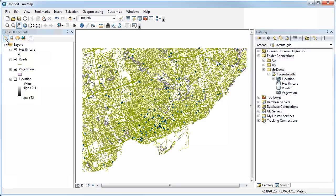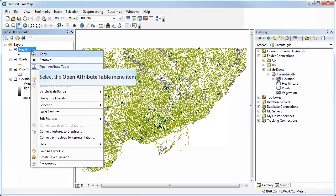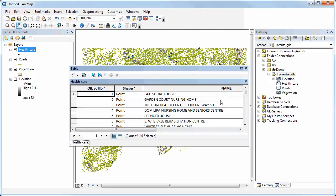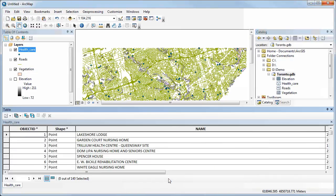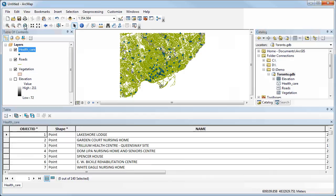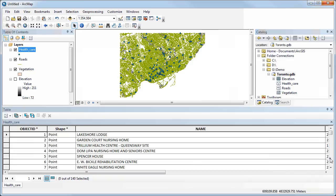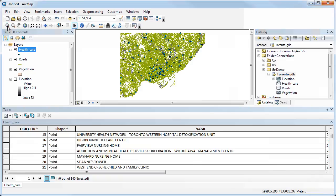Let's go back to our original view. If you right-click a layer, you can open the attribute table for that dataset — it will automatically dock to the bottom of your screen, though you can move it around or float it. One thing to note is that even though the attribute table is covering part of your map, you can still click the full extent button and it will zoom out to show all your data.